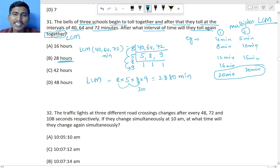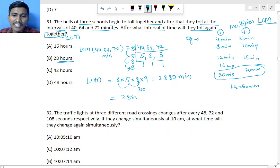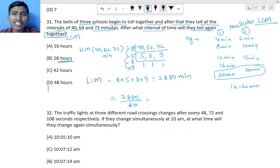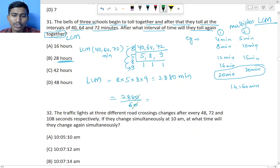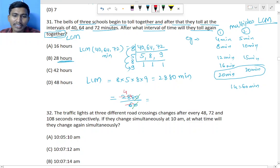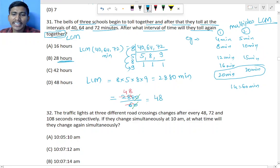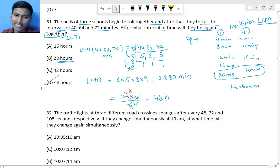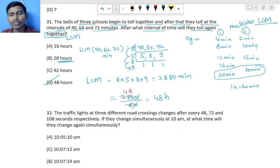To convert 2880 minutes to hours, divide by 60. Cancel one zero: 288 ÷ 6. Six fours are 24, so 288 ÷ 6 = 48. The answer is 48 hours, which is option D. So when working in minutes and the answer is needed in hours, divide by 60.